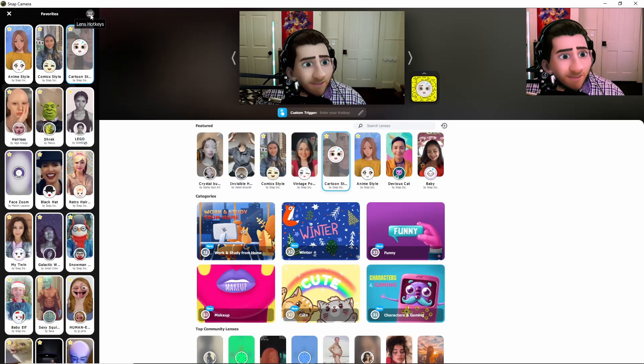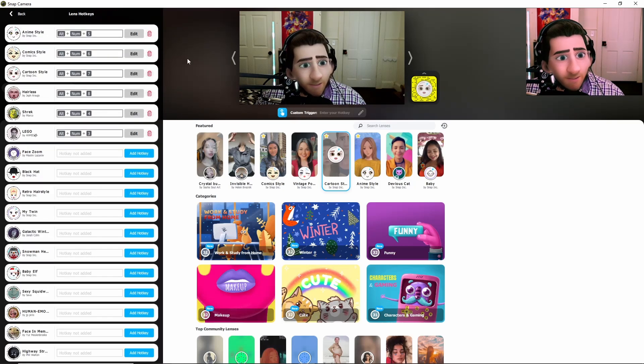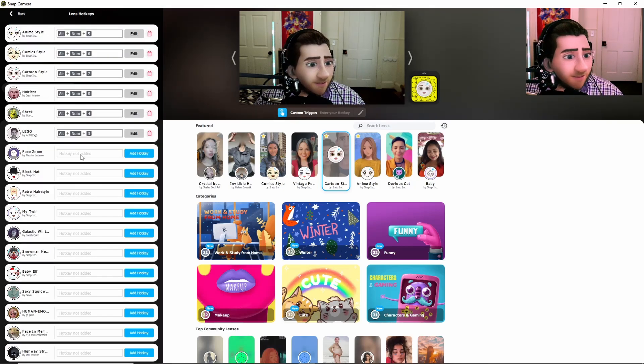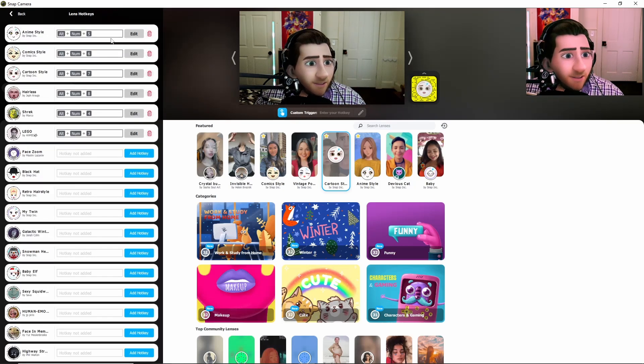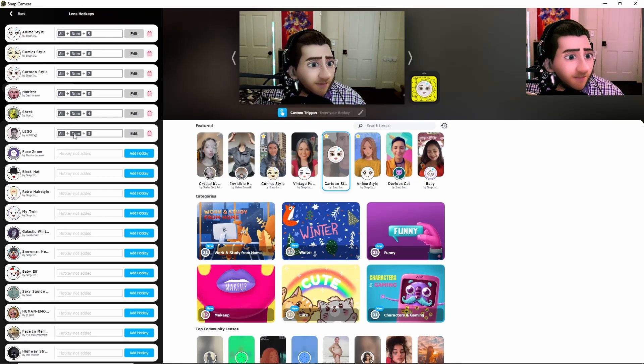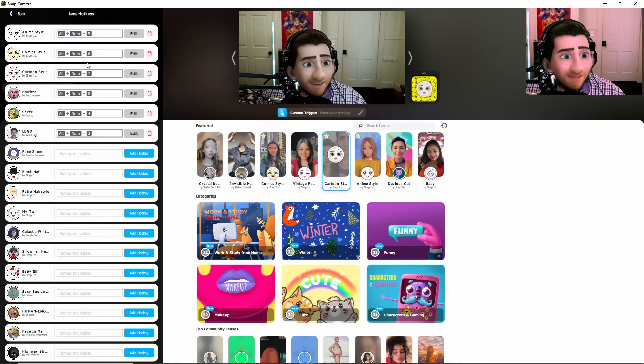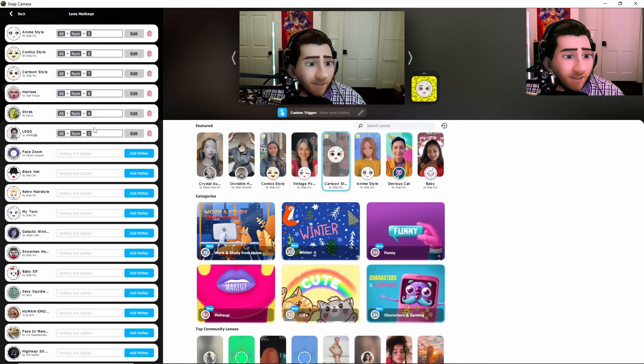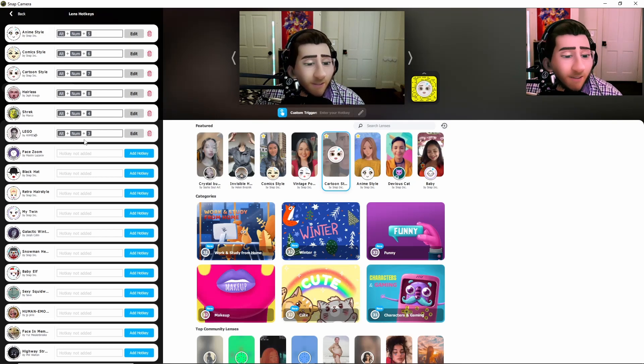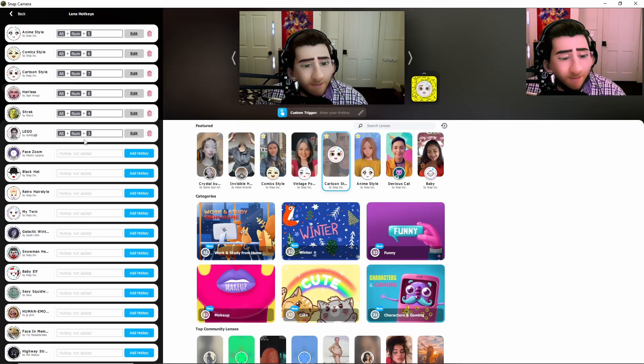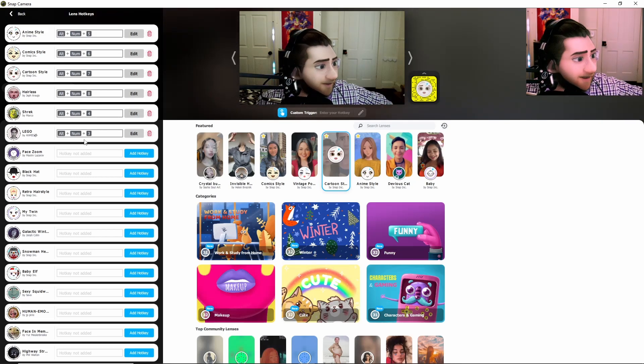Click this little lens hotkey right here. And then you can adjust whatever hotkeys you want for it to work. So I have mine for alt plus number five, six, seven, eight, four, three, and nine. You get the hang, you know, you get the picture.